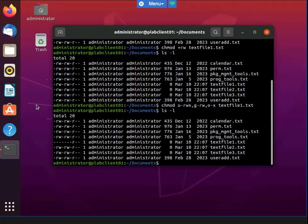What I did was use the chmod command with the parameters U, R, W, X, G, R, W, O, X. What it did was remove all permissions from the owner of the file, then give back read permissions to all other users. Now I'm going to change it again.